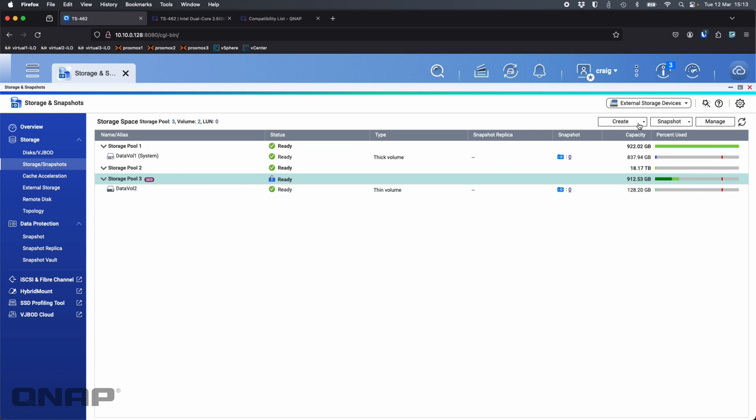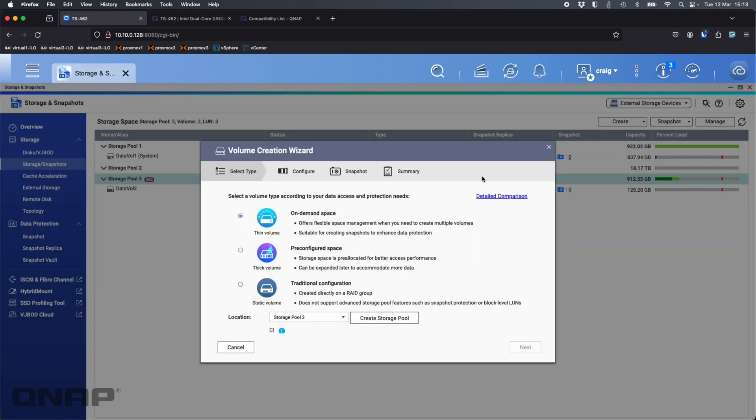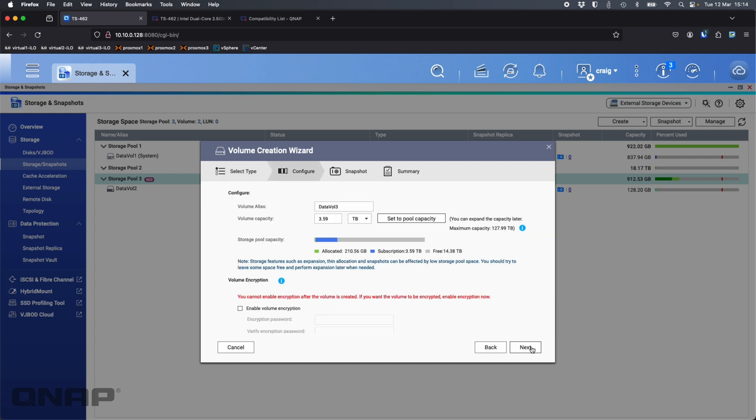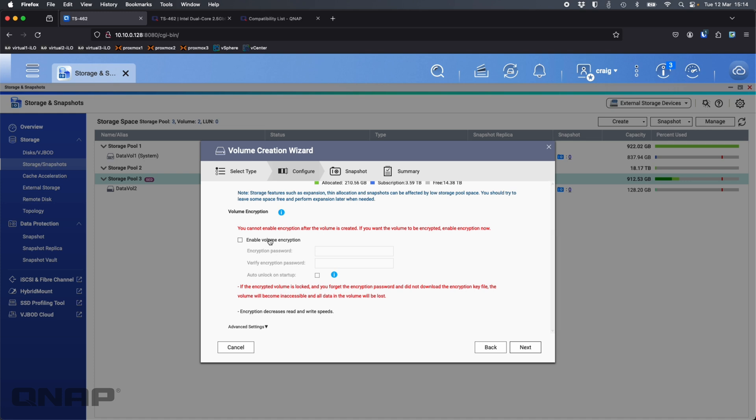Now I'm going to create new volume and it's going to be important for me here to pick storage pool 2 because that's the one using hard drives that doesn't have SED drives. I can see unallocated space, about 18 terabytes. Thin volume doesn't matter which I'm picking, I'll leave it on thin, click next.